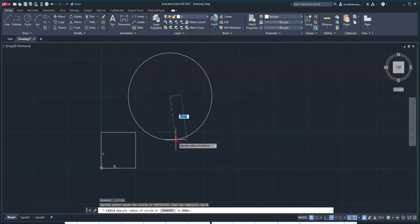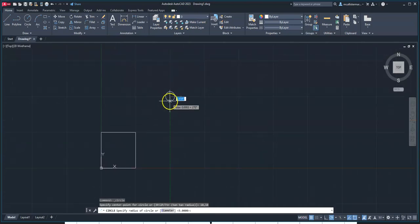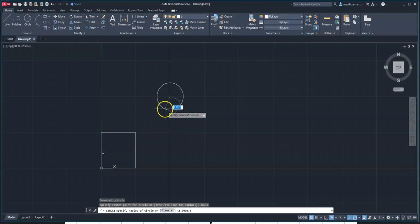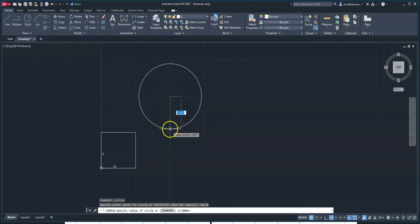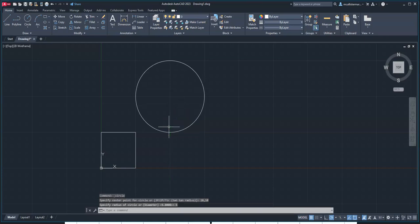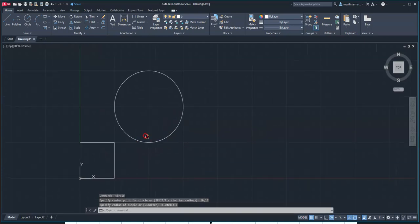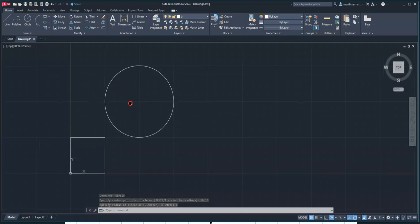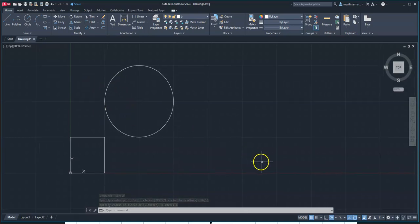You will notice it started right here on this corner, over 10 grid spaces, up 10 grid spaces. Now it's going to ask me for my radius. If I want my radius to be 5 and snap right out here, I can hit 5 and hit enter. This is following the grid for the Cartesian coordinate system.